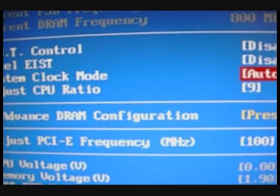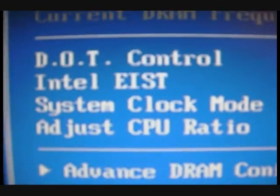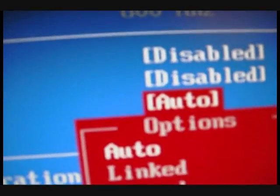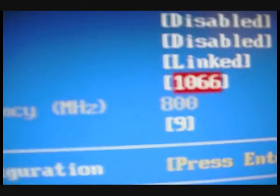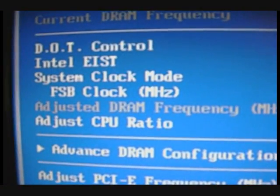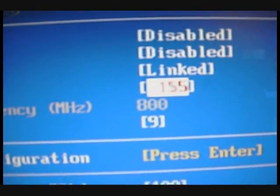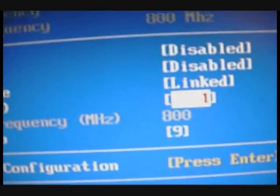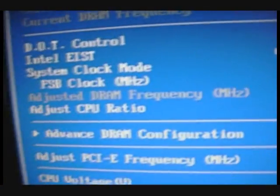Alright, let's also change our System Clock Mode from Auto to Link. Alright, now let's change our Frequency for our Front-side Bus to 1666. Boom. Alright.